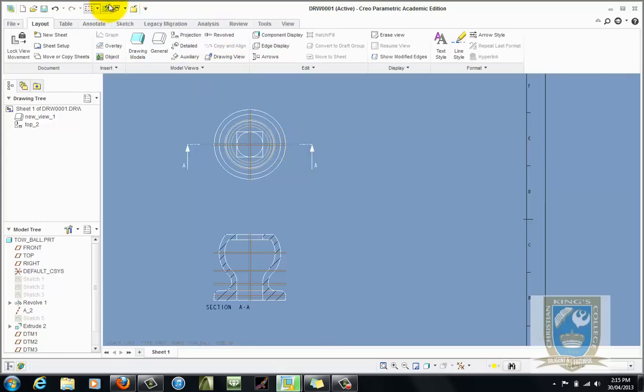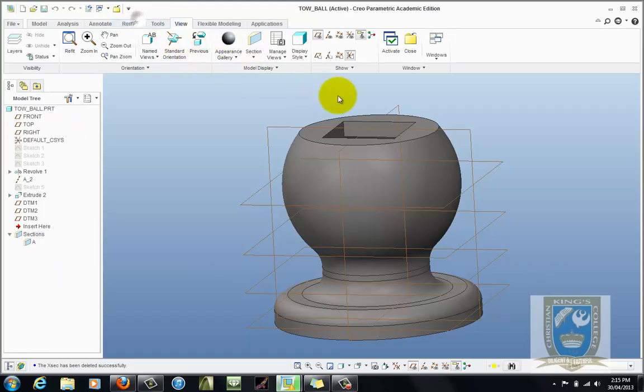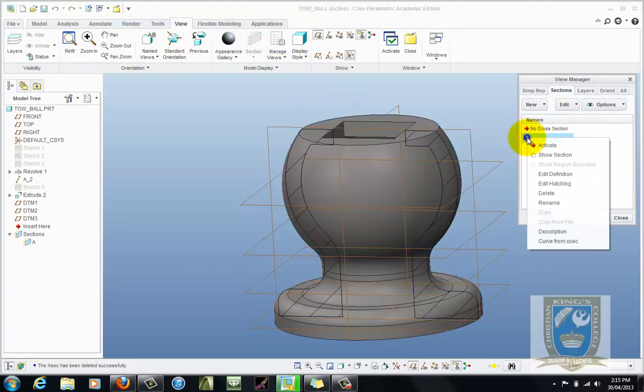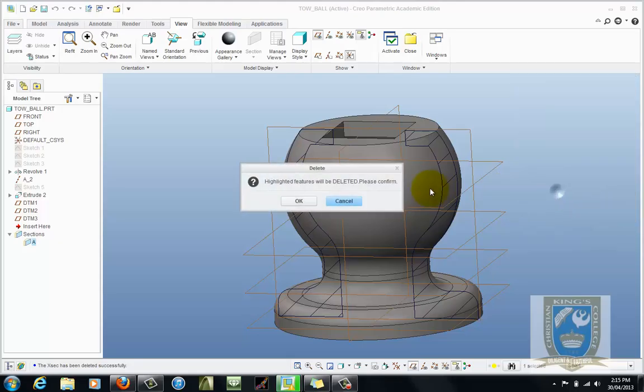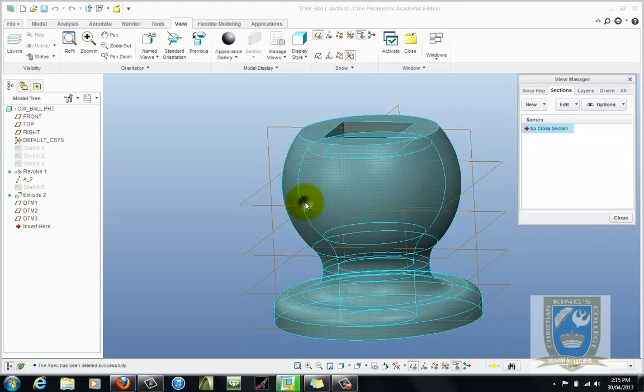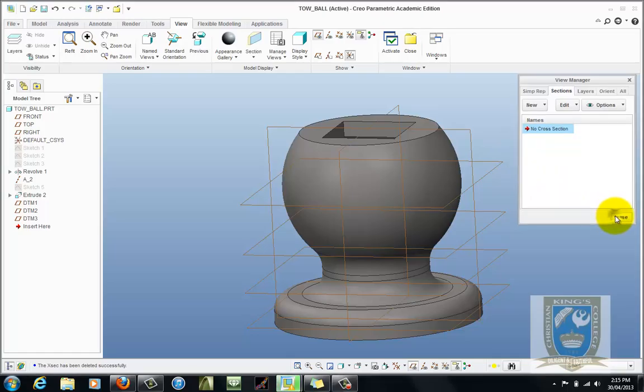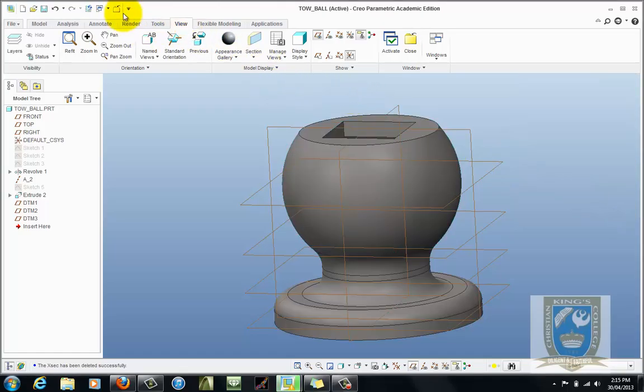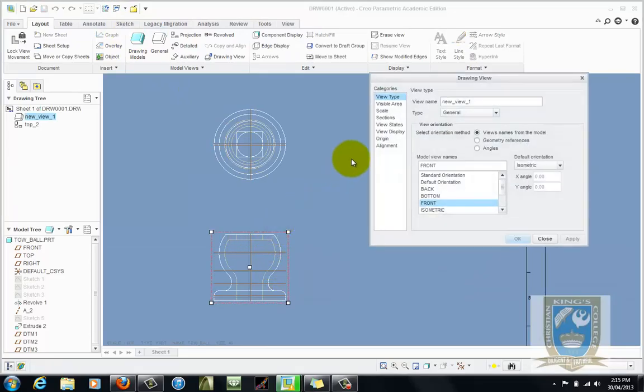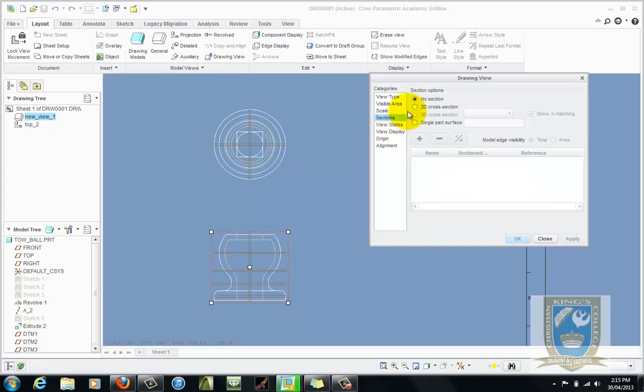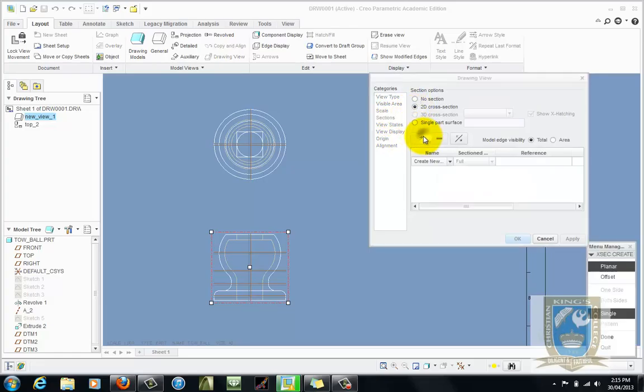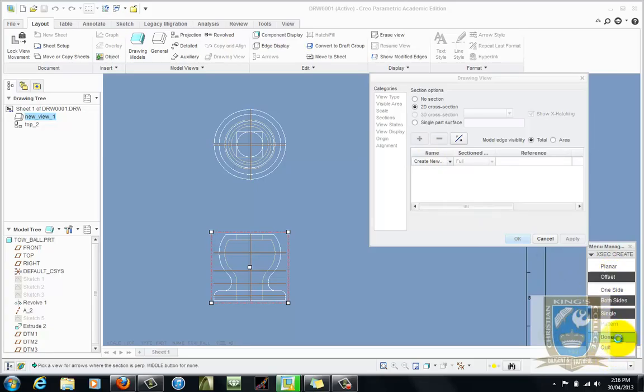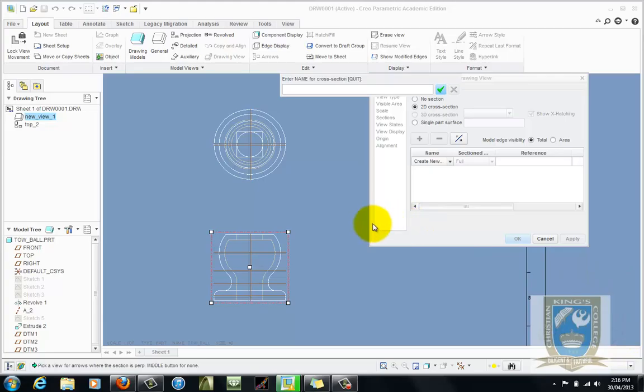So back to the part, go to your manage view and let's get rid of that. That was just right click to get rid of it and delete. And then back to the part again, sorry back to the drawing. And this time we're going to do a half section. So double click to open it up. Same as before, sections, 2D and plus. This time rather than planar though we're going to change it to offset and done. I'm going to call it B this time just for something different.